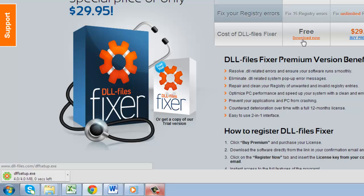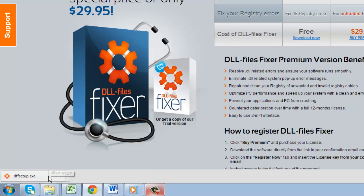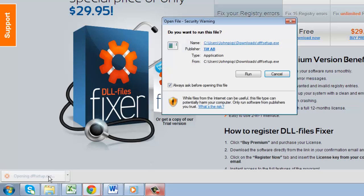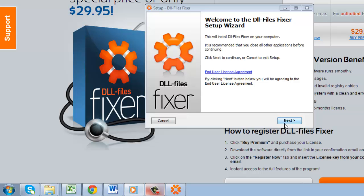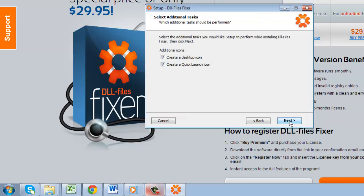Wait for the file to download. When complete, click on the downloaded file. Click Run in the dialog box that appears, then click Next twice.